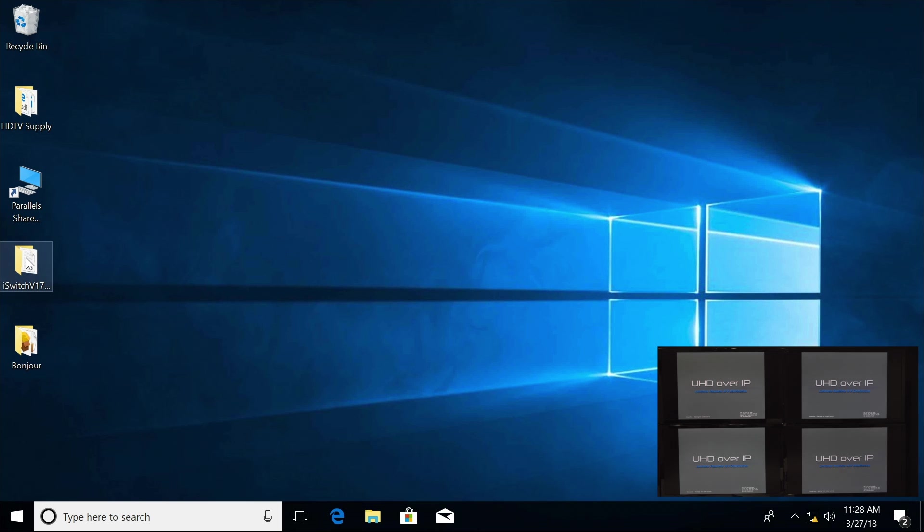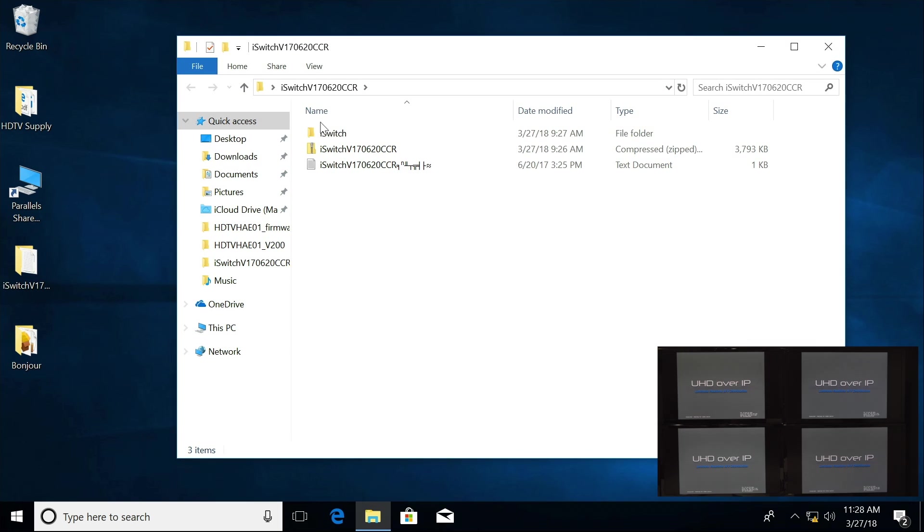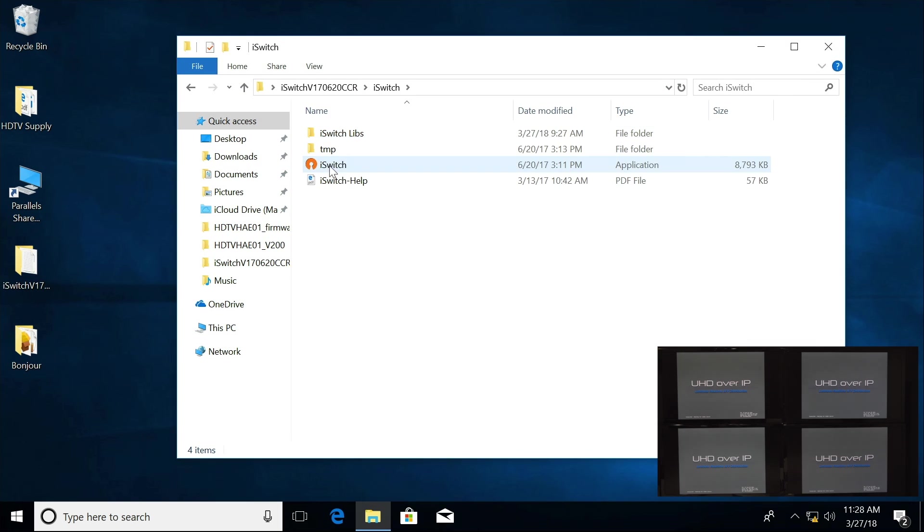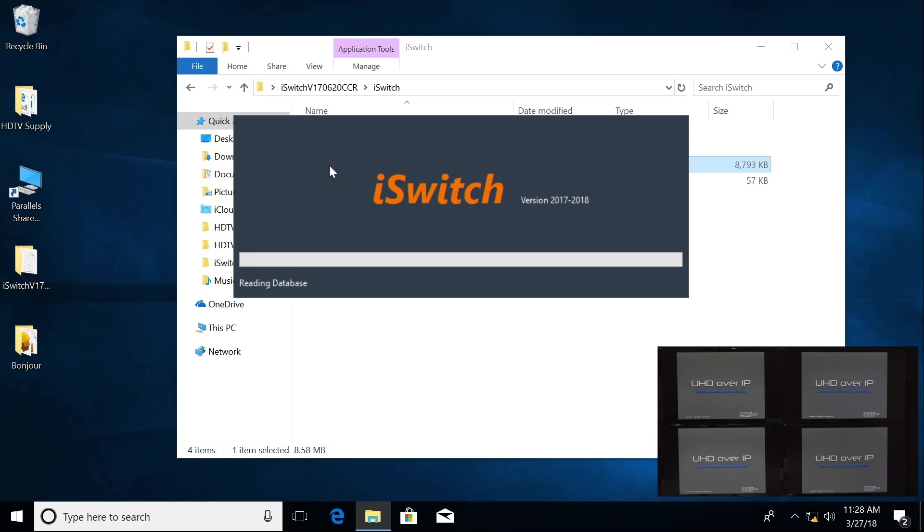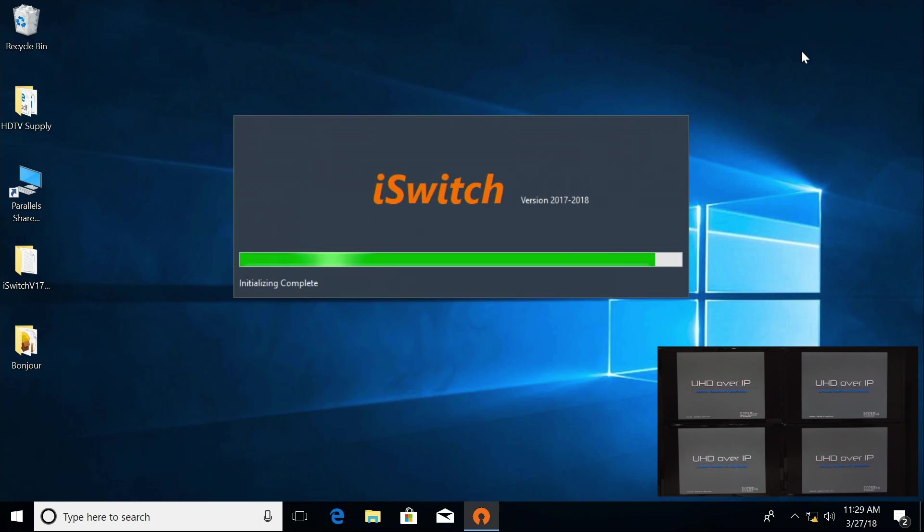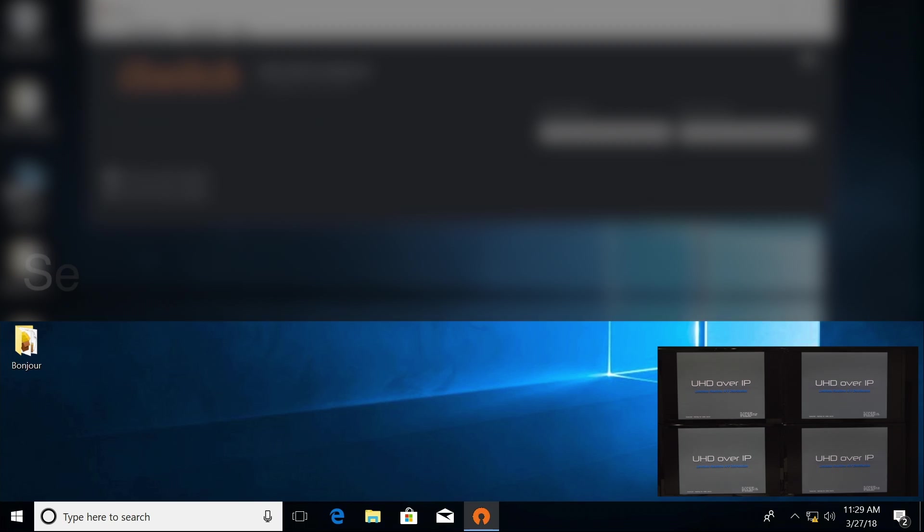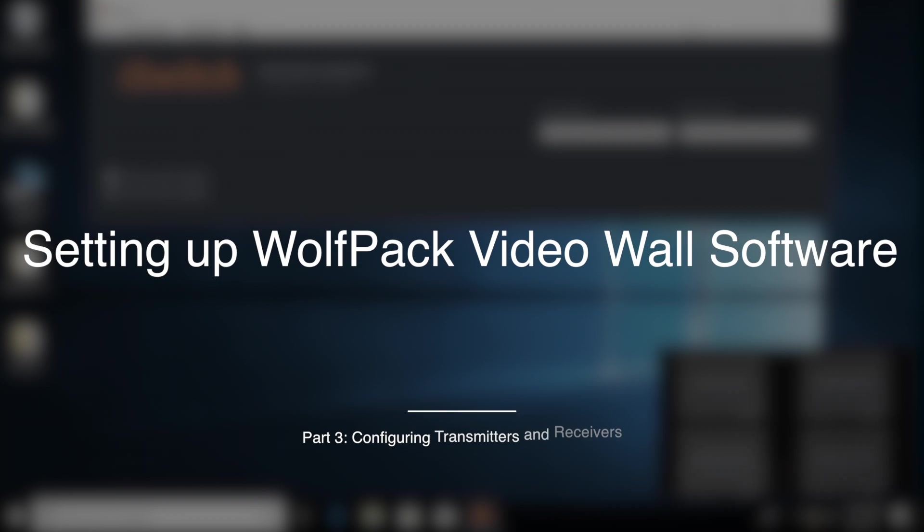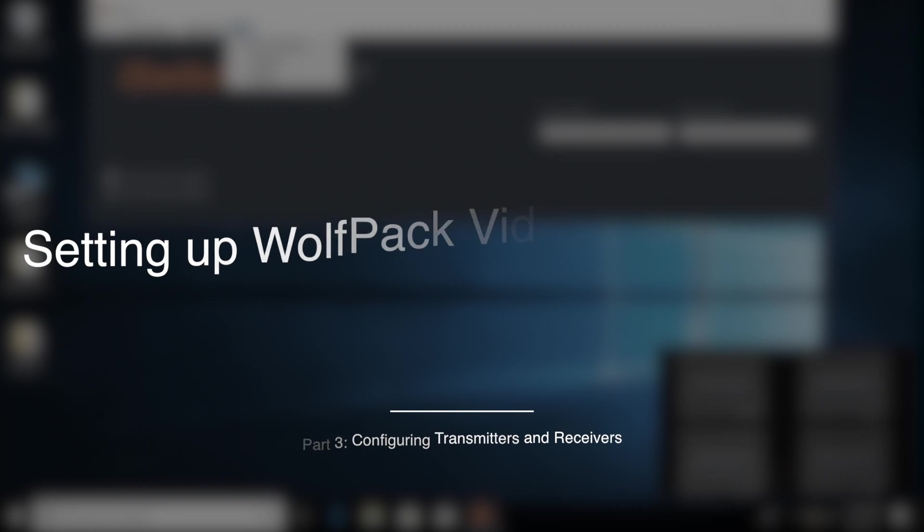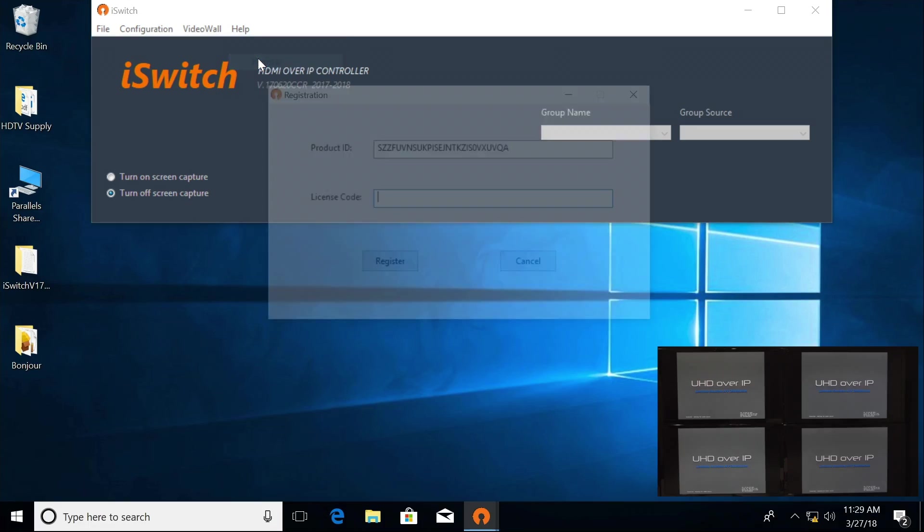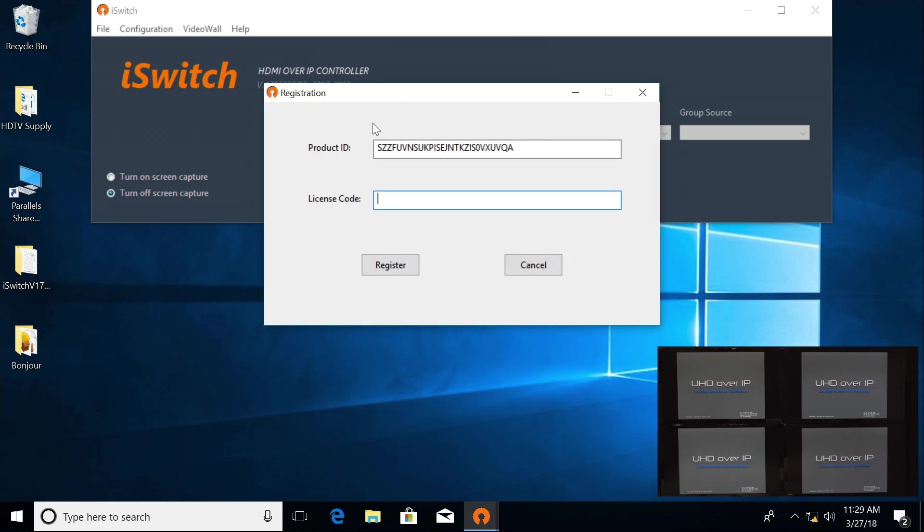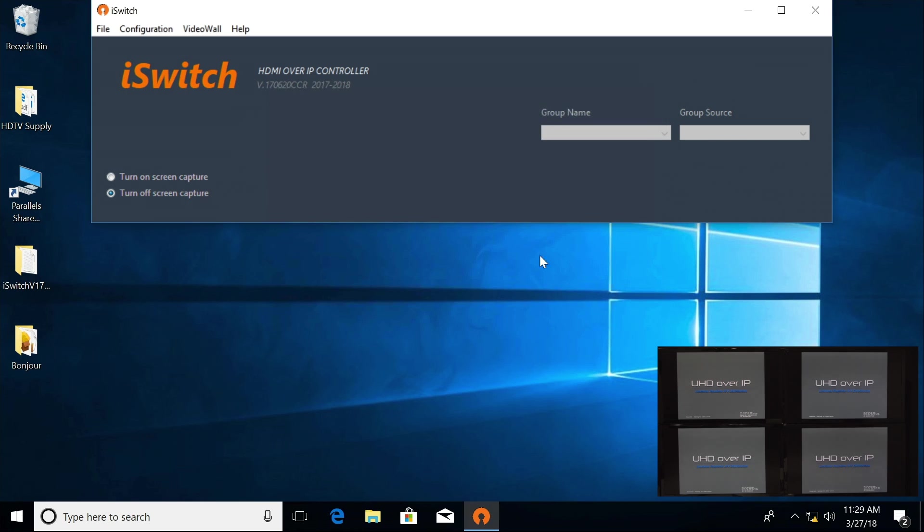Now I'm going to launch the iSwitch software. First thing you're going to want to do is go to Help, Register, and we're going to need to get this code here. You can copy and email us so that we can give you a license code.